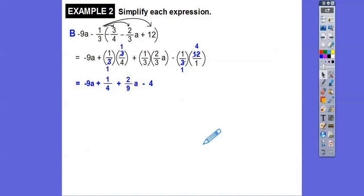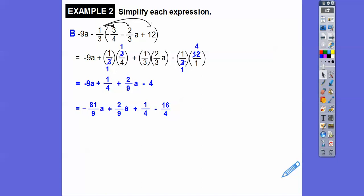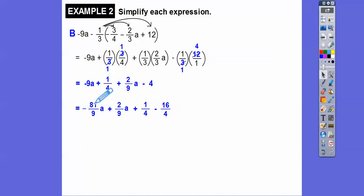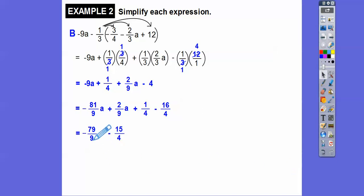To get common denominators with our like terms: negative 4 is 16/4, and I'll change negative 9A to negative 81/9 A. Now combining like terms: negative 81 plus 2 is negative 79, so that's negative 79/9 A. And 1/4 minus 16/4 is minus 15/4. Converting to mixed numbers: 9 goes into 79 eight times with 7 left over, so negative 8 and 7/9 A. And 4 goes into 15 three times with 3 left over, so minus 3 and 3/4.